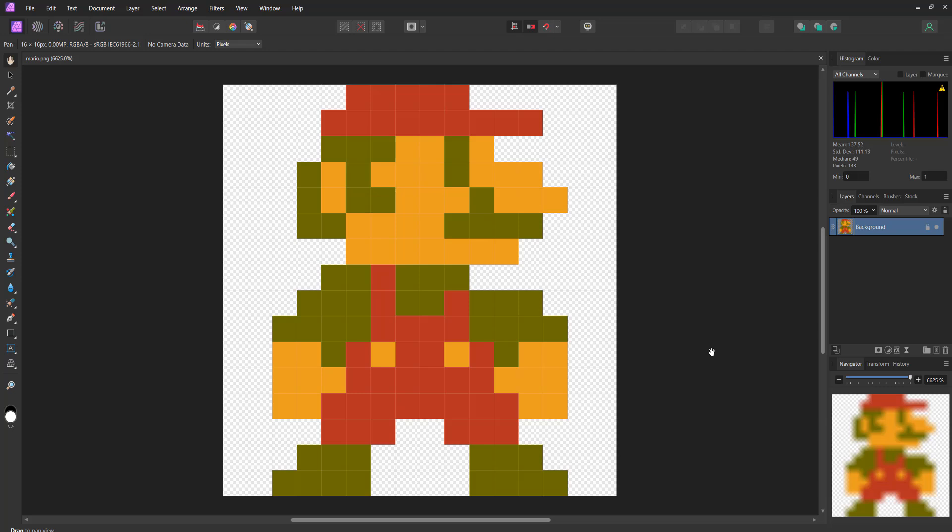Greetings! It's Maxo Diddly. Today I'm going to be showing you how you can resize pixel art without blurring the pixel art in Affinity Photo 2. Let's get right into it.